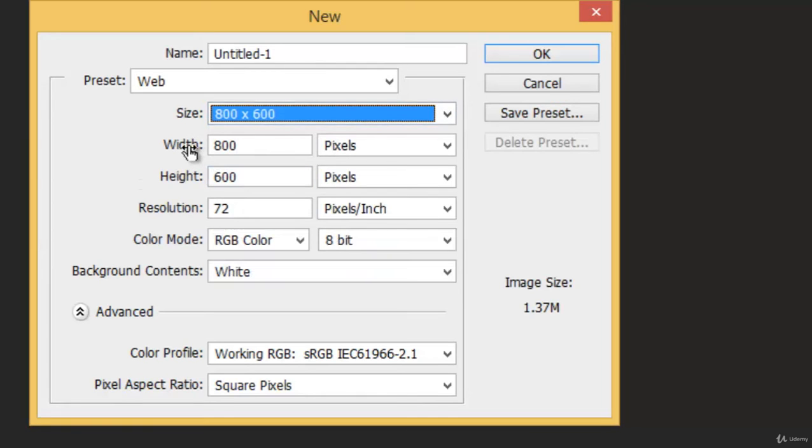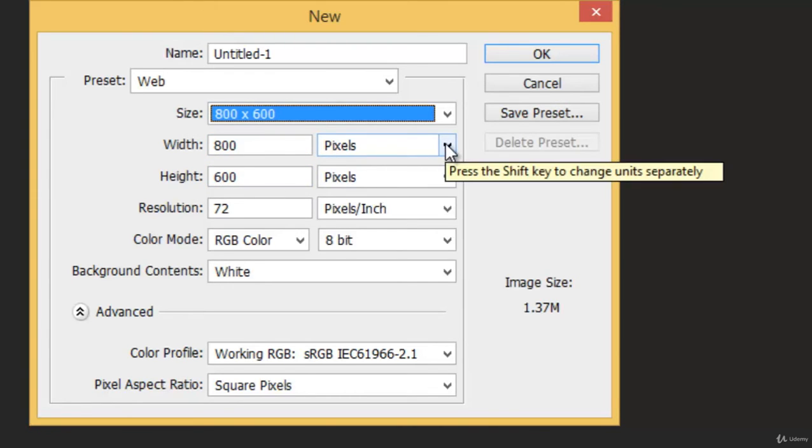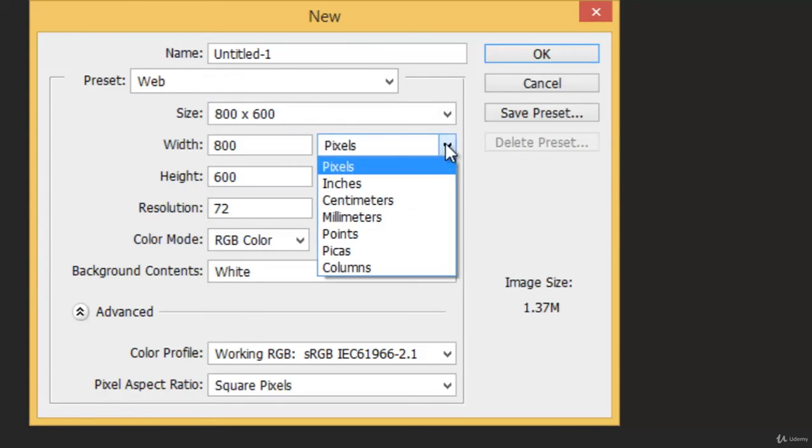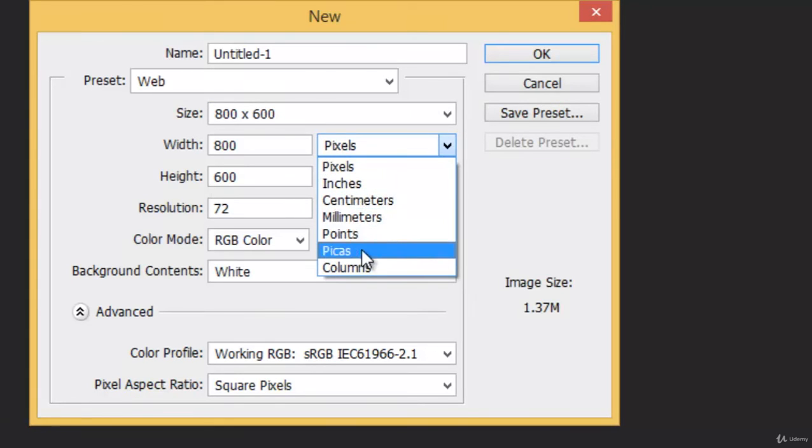Then you can manipulate the width and height here also. And here you can see that the unit is given as Pixel. If you are not a pixel fan, you can choose others also. See, Photoshop gives you a lot of options.